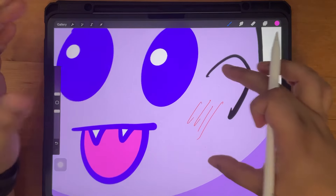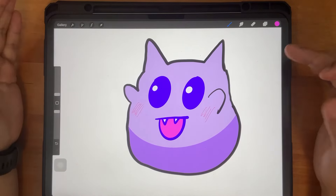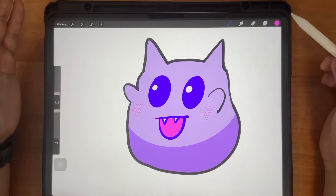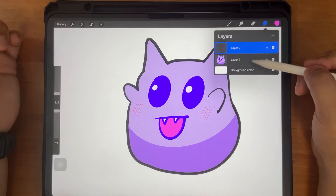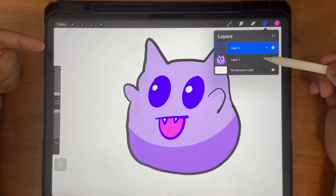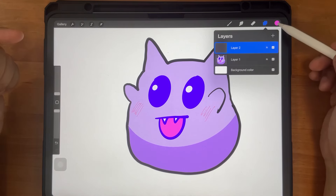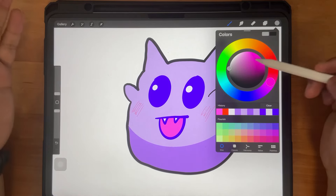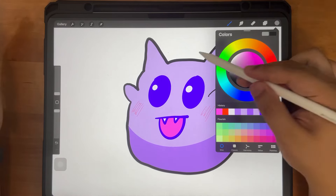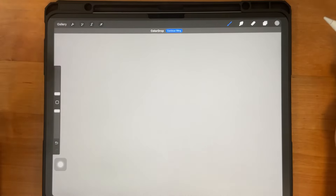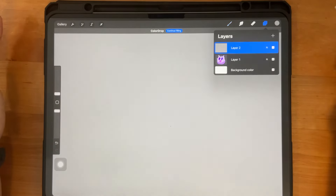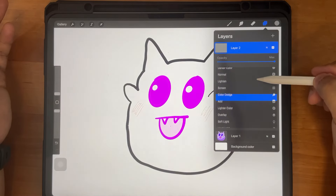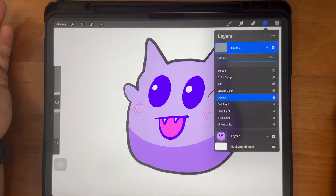It does lack some sort of a texture feeling. So how to add a texture feeling? You can add another layer above. The quickest and simplest way is to add some sort of gray color, completely cover everything, and then adjust that layer to Overlay.